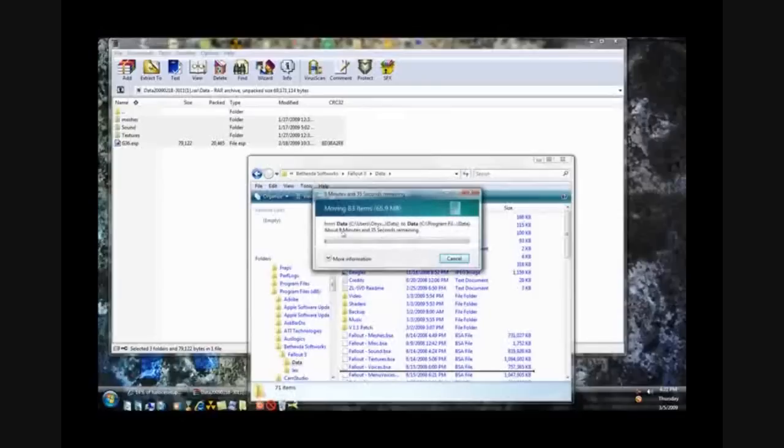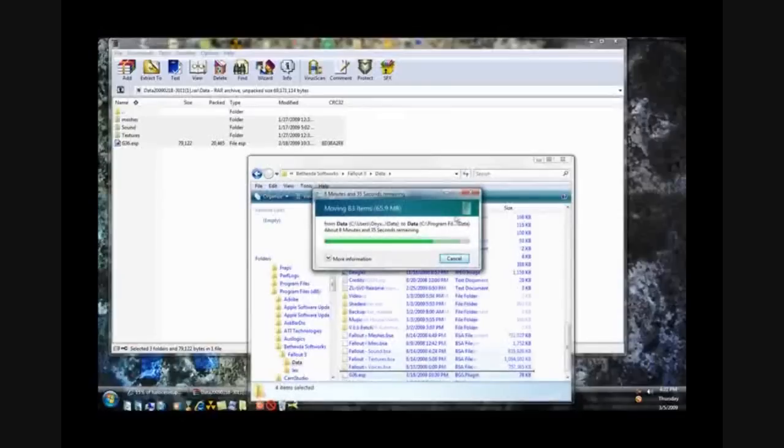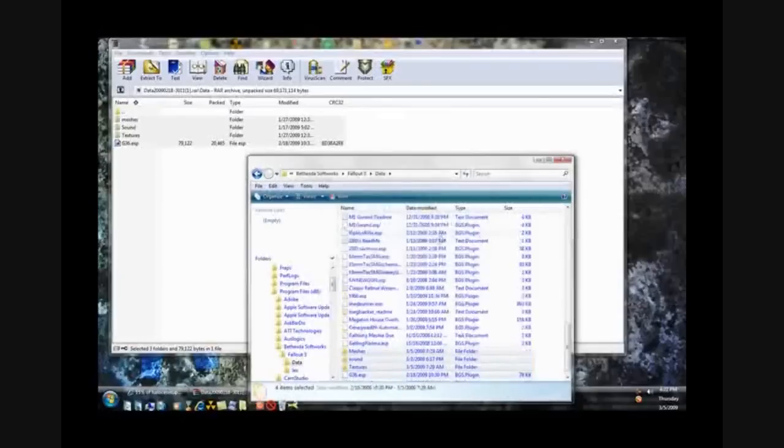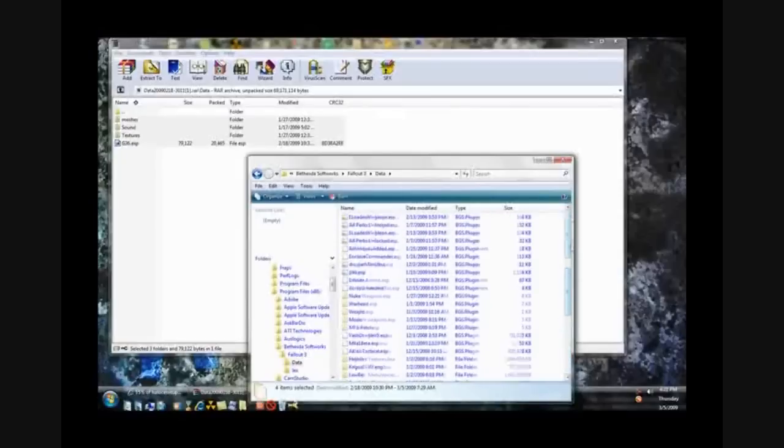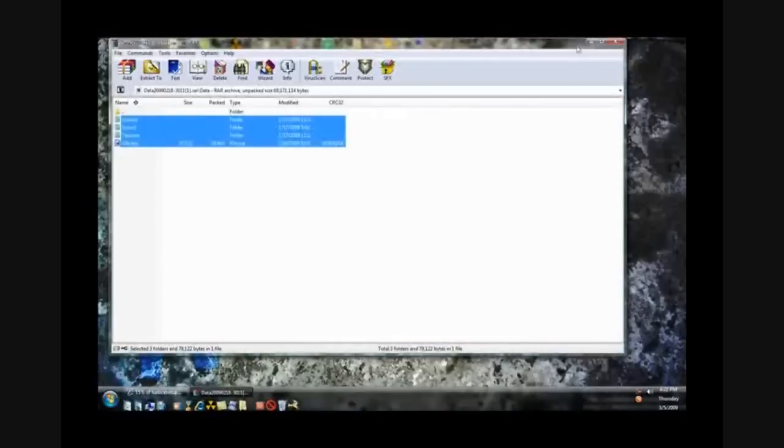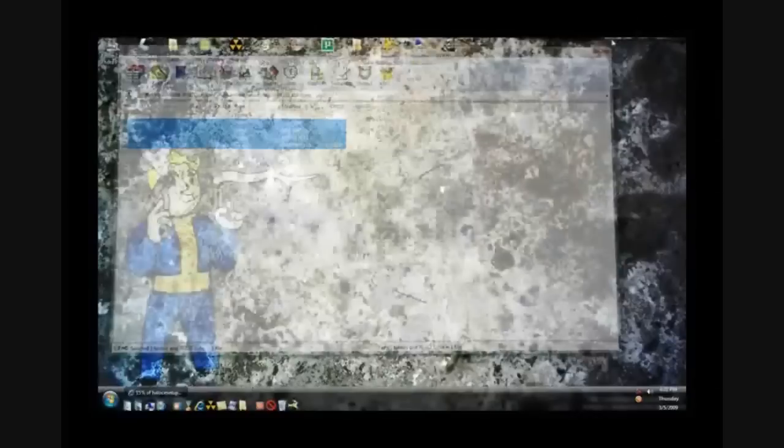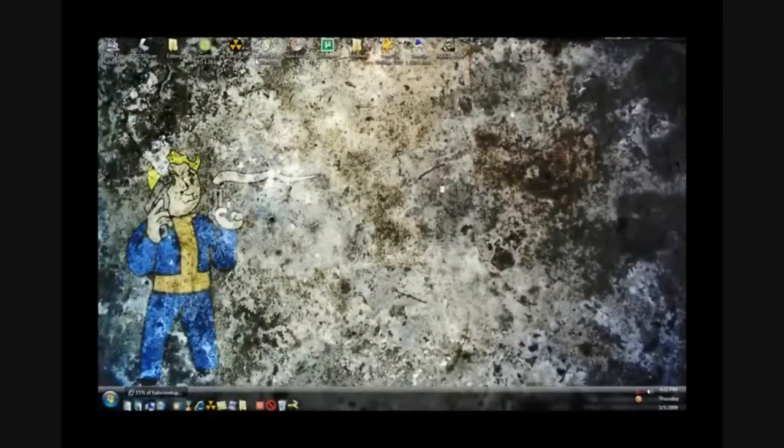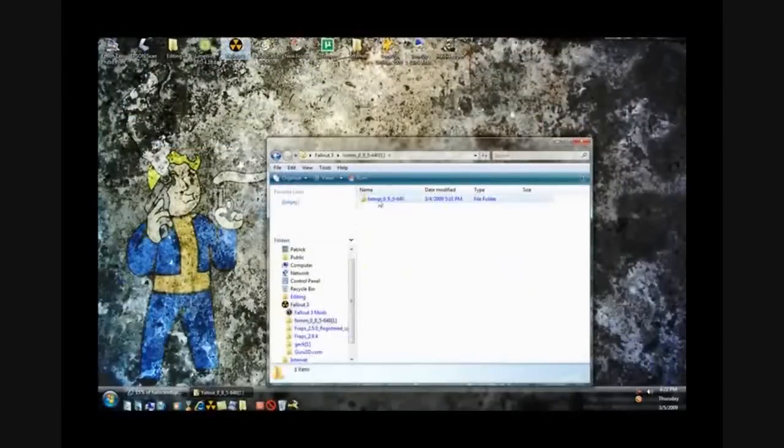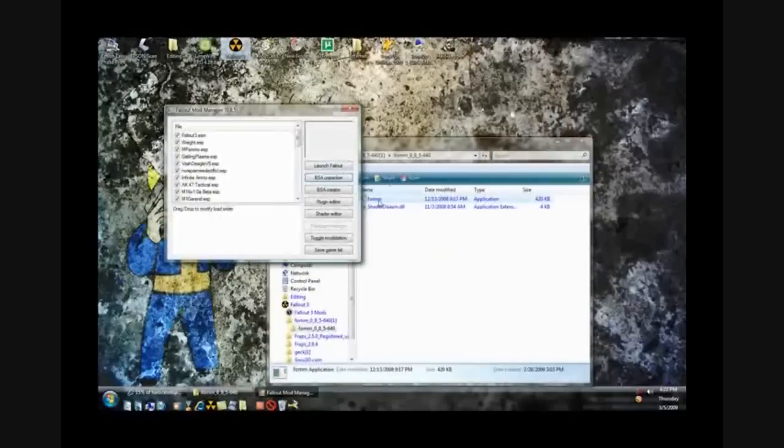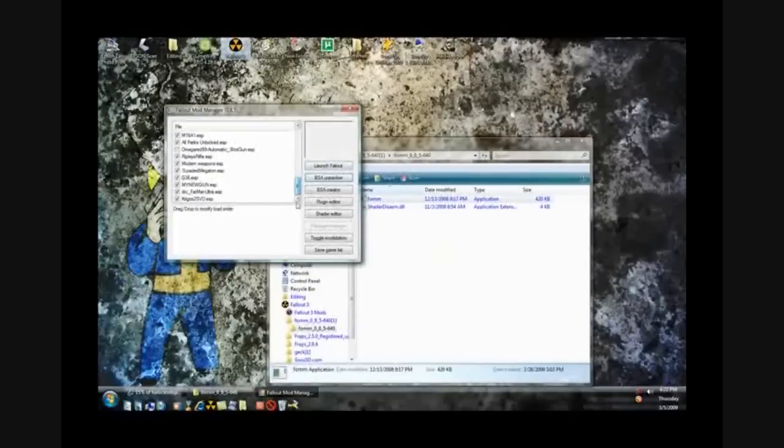And this will take a while, or not. But once you've got this or it looks like you placed a mod in your data folder, exit out of your data folder, exit out of your WinRAR folder, go to your FOMM which you downloaded from my description, and open it.